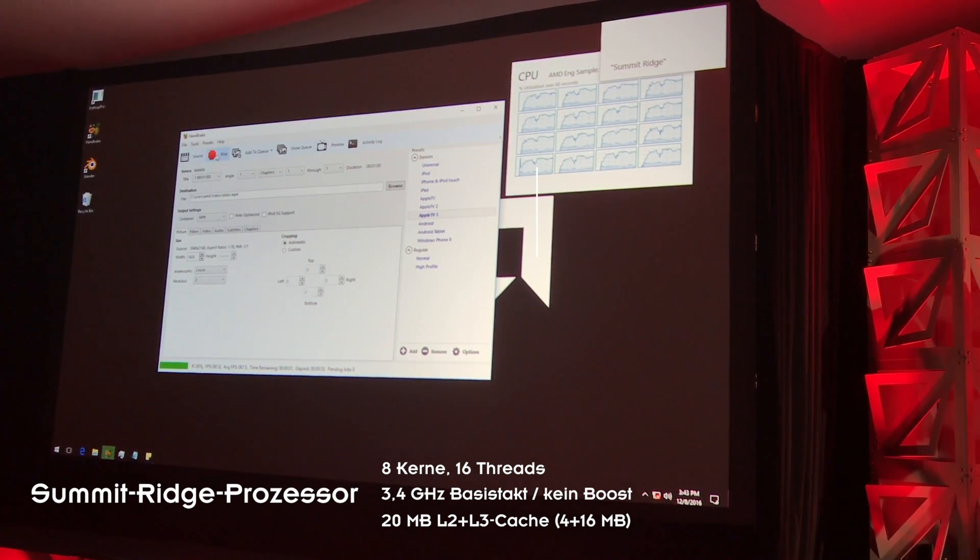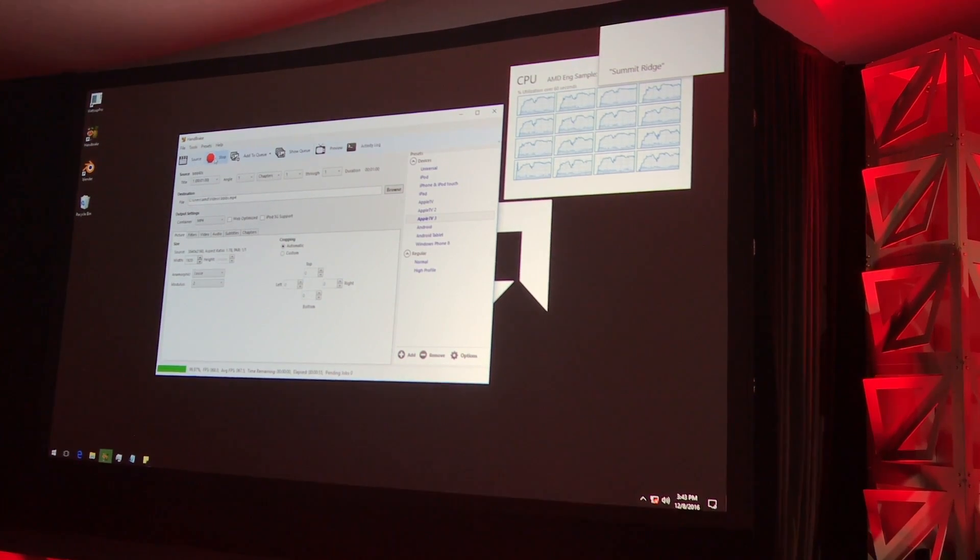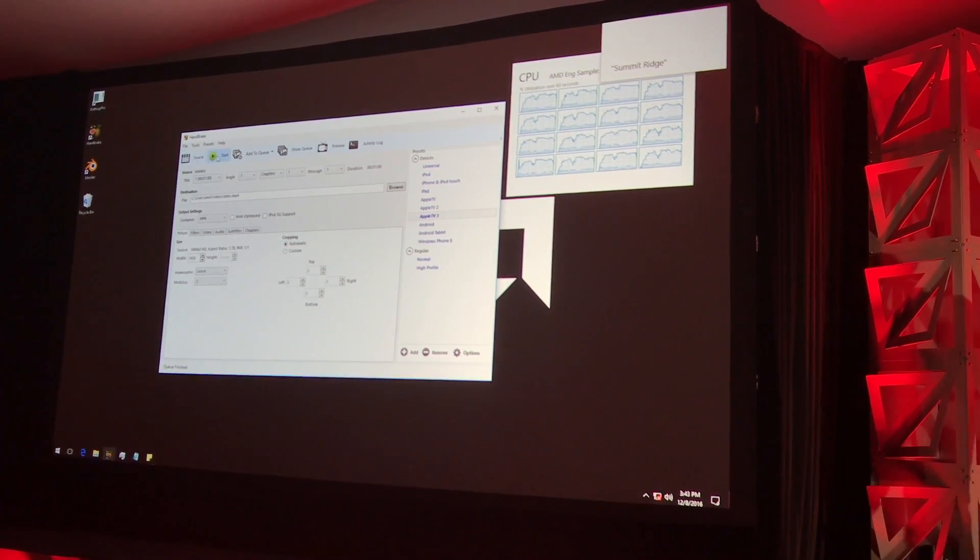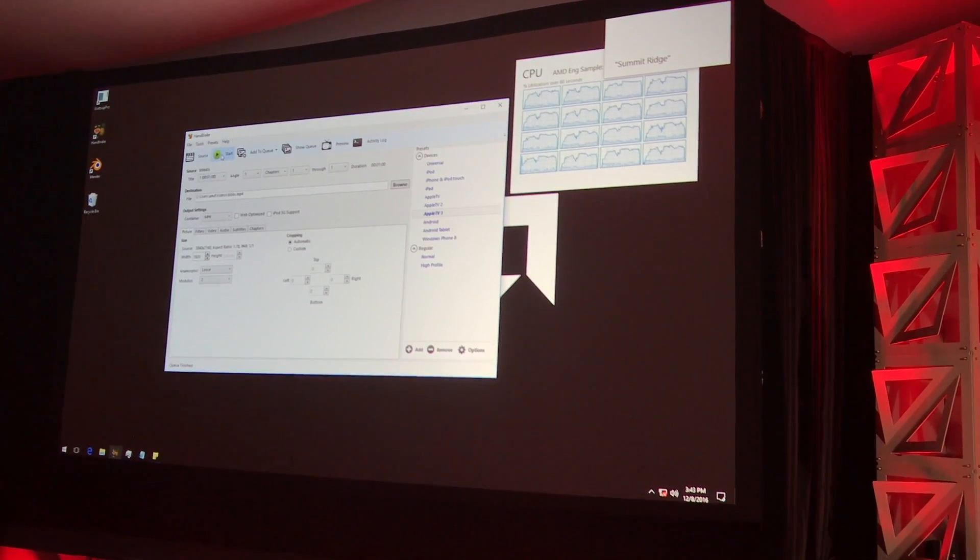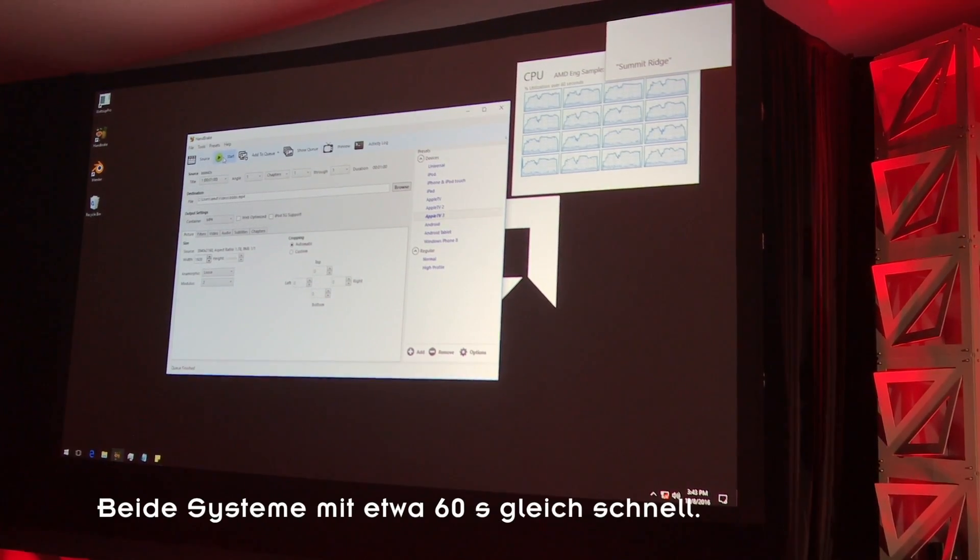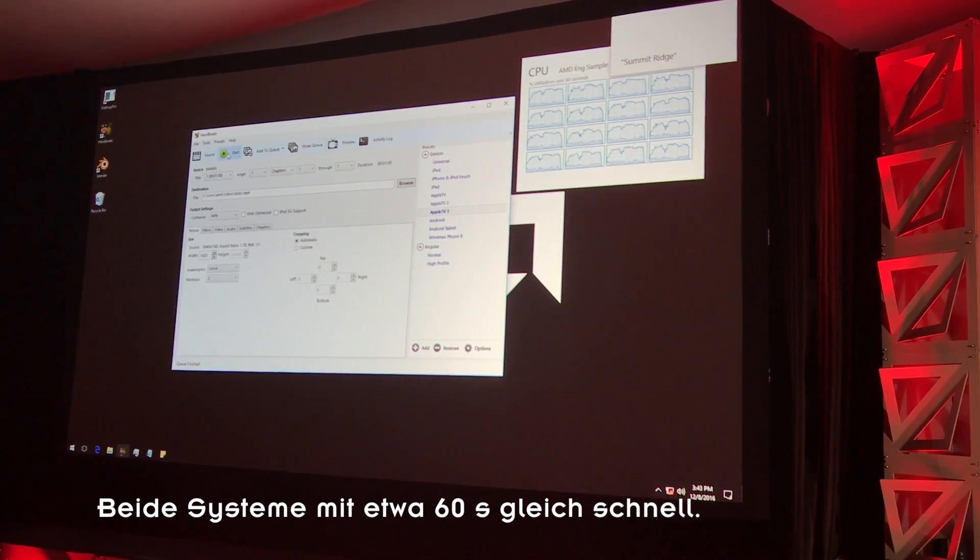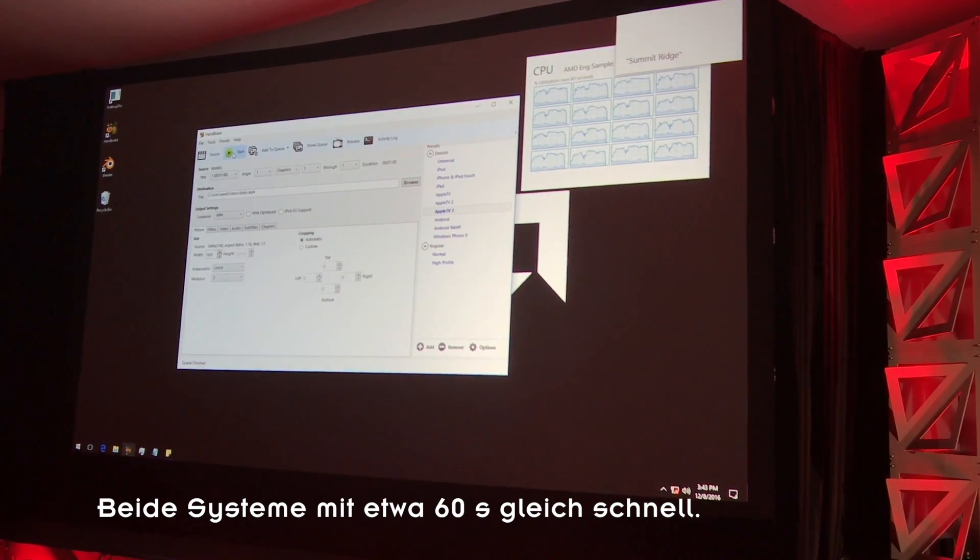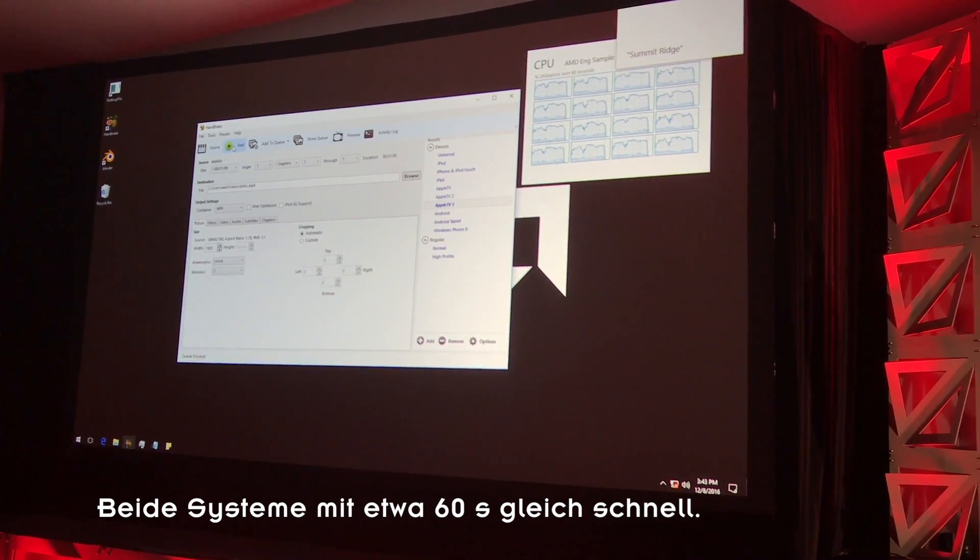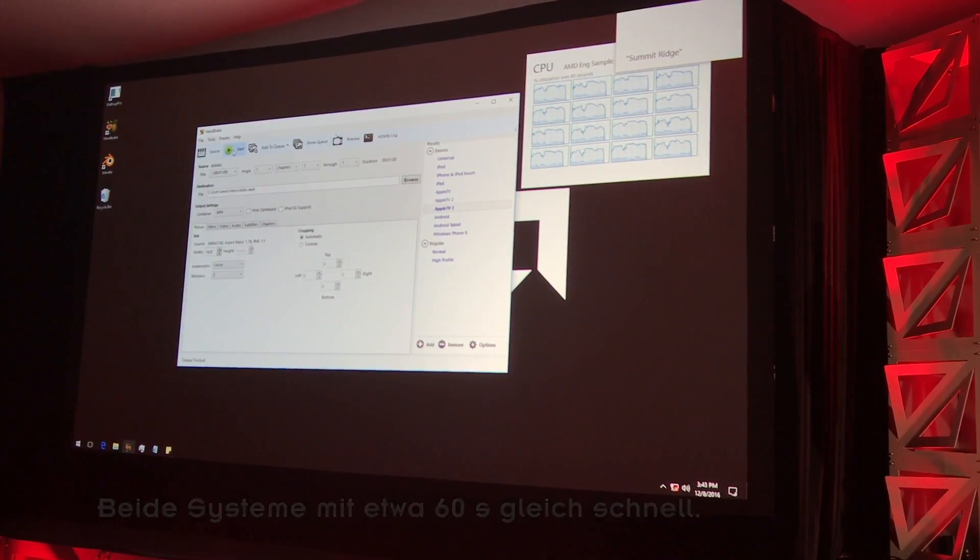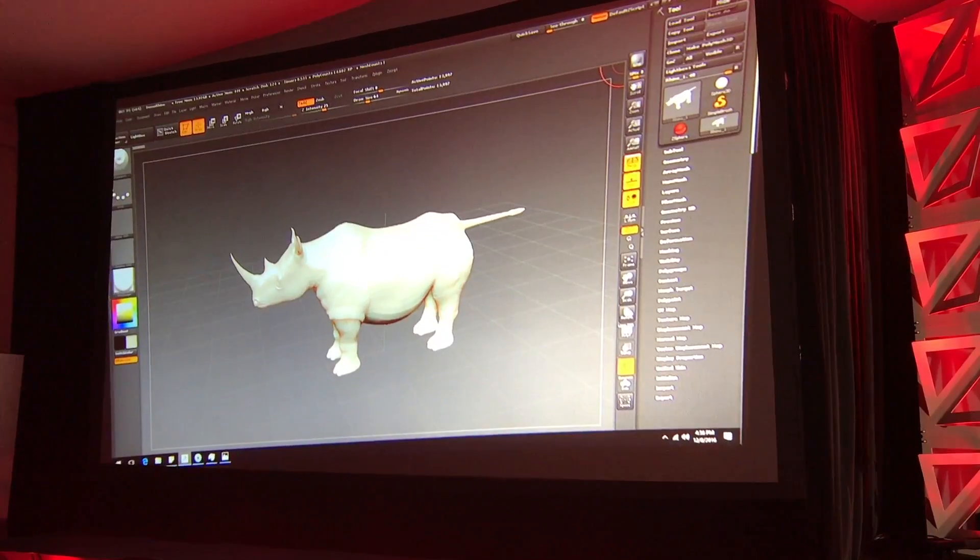So as it completes, what you're going to see, it's about a 60-second overall run, is that 8 cores, 16 threads, out-of-the-box 6900K versus Summit Ridge at 3.4 gigahertz, the AMD system.